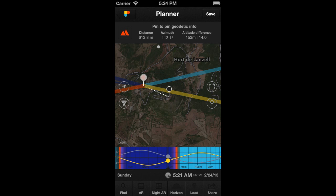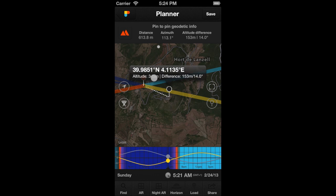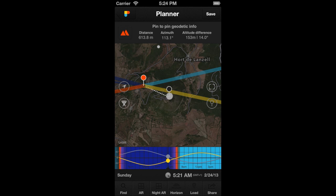The Observer's Pin is located at an altitude of 192 m above sea level and the Obstacle's Pin at an altitude of 345 m above sea level. The relative altitude — that is, the difference between altitudes — is therefore 153 m. The distance between the two pins is 613.8 m, and the elevation of the Obstacle's Pin relative to the Observer's Pin is 14 degrees.